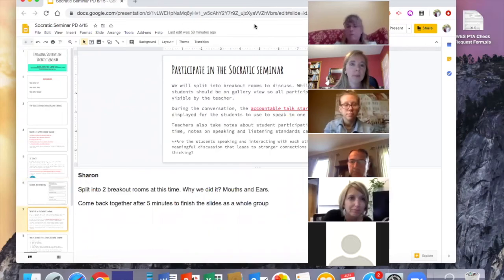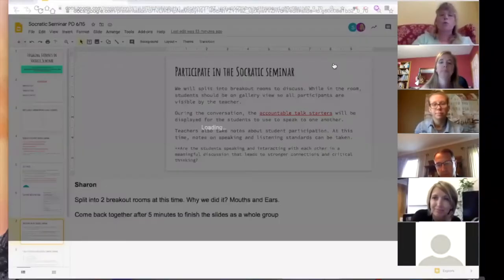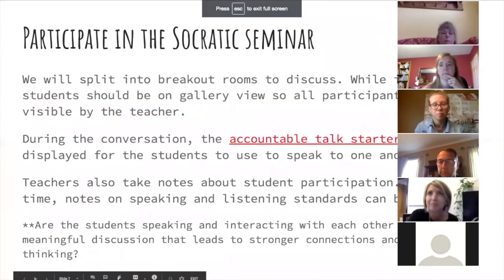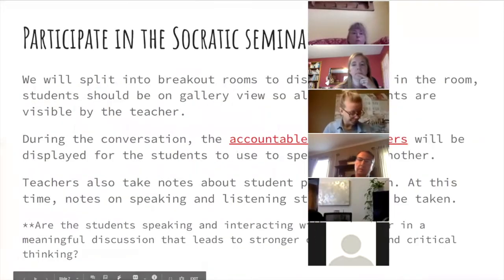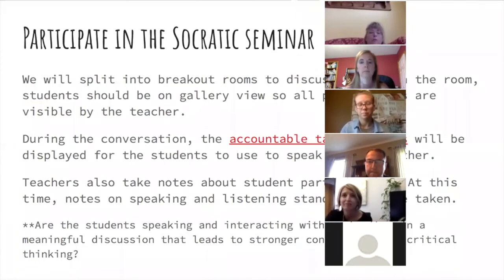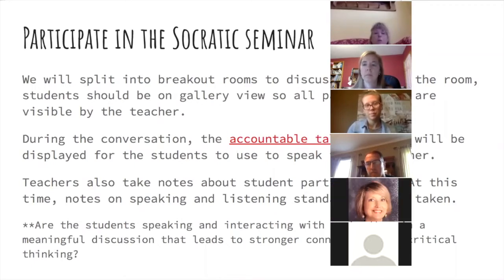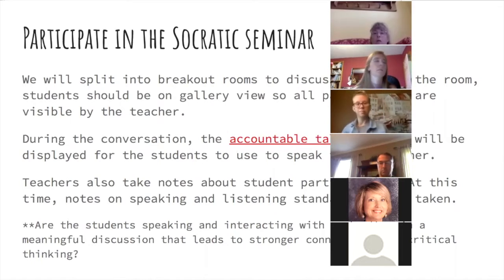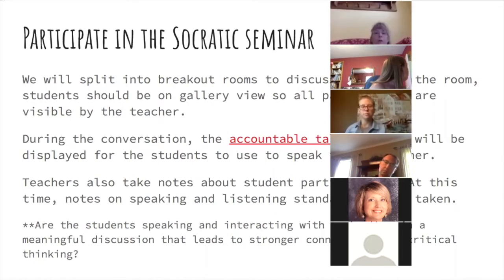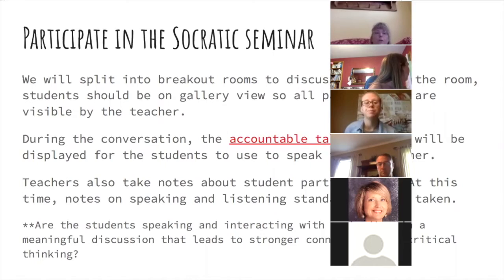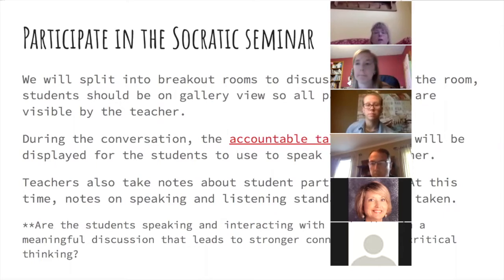As we set up the breakout rooms, we group students in a variety of ways — sometimes based on what we've noticed in past Zooms, sometimes putting all the talkers together so the quieter kids have to talk in the other room, sometimes doing a mix or splitting apart kids who aren't a good fit to give other kids a chance. We're strategic about how we set up the groups. We have accountable talk starters displayed during breakout rooms and take notes — using that circle chart, basically on paper — to see who is stating evidence and using good reasoning.